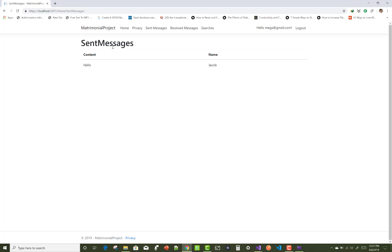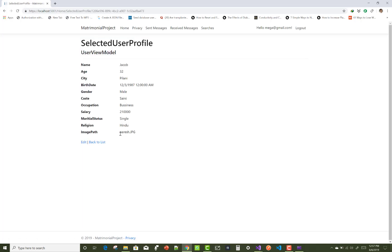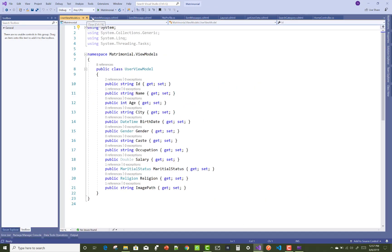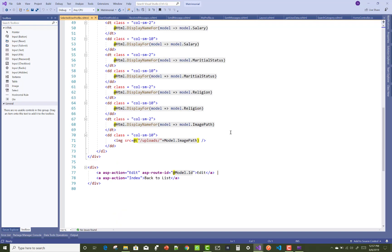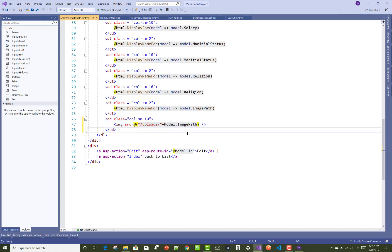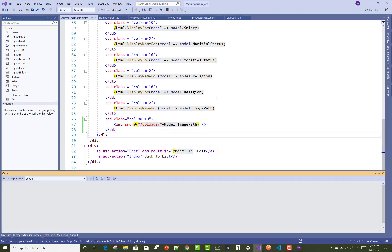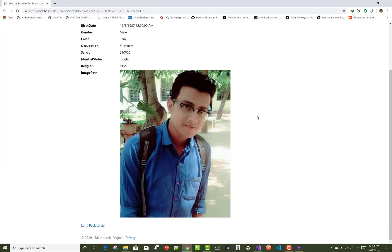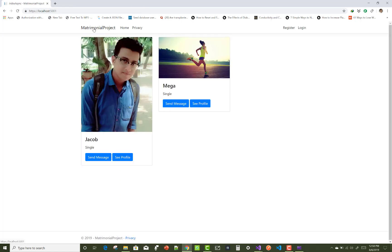Please subscribe to my channel if you like this video. The received messages are showing but the profile image path is not displayed. Copy the selected user profile dot cshtml and paste the image section with the particular image path. Please share this video with other users who want to see this project and learn more about ASP.NET Core. If you like this, please like and subscribe.